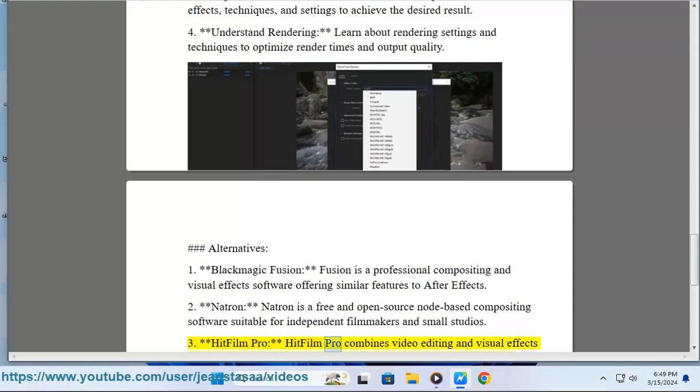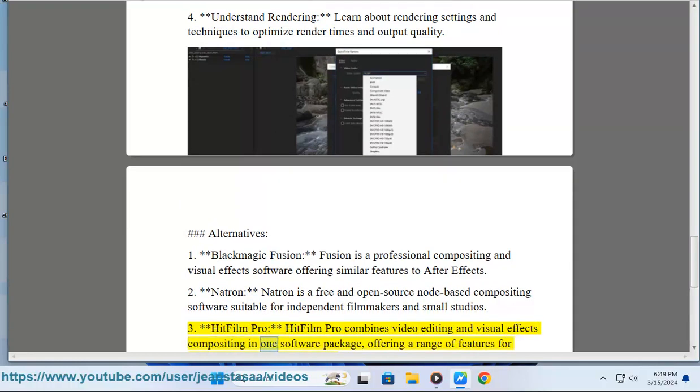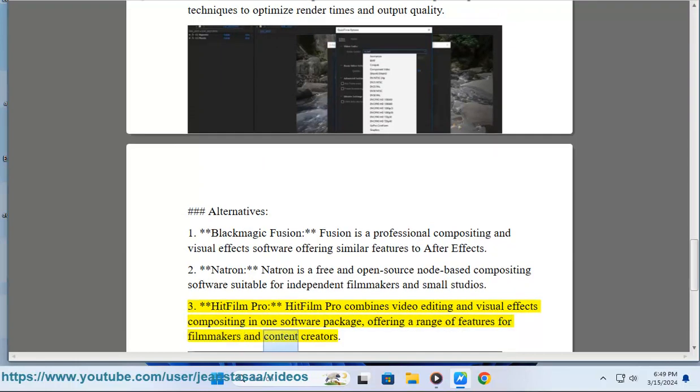3. HitFilm Pro - HitFilm Pro combines video editing and visual effects compositing in one software package, offering a range of features for filmmakers and content creators.